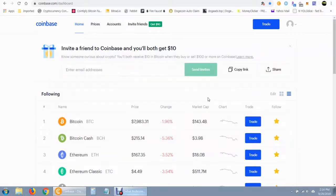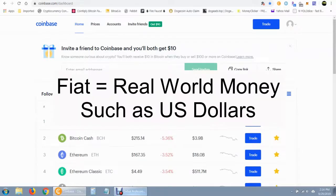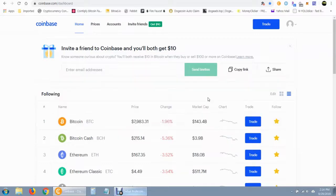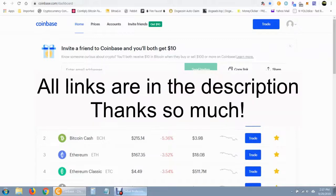Coinbase is an online cryptocurrency wallet that you can use to store your cryptocurrency. It's also a crypto exchange where you can trade your various cryptocurrencies, and also convert them into fiat currency which you can deposit into your bank account, or you can also go the opposite direction.